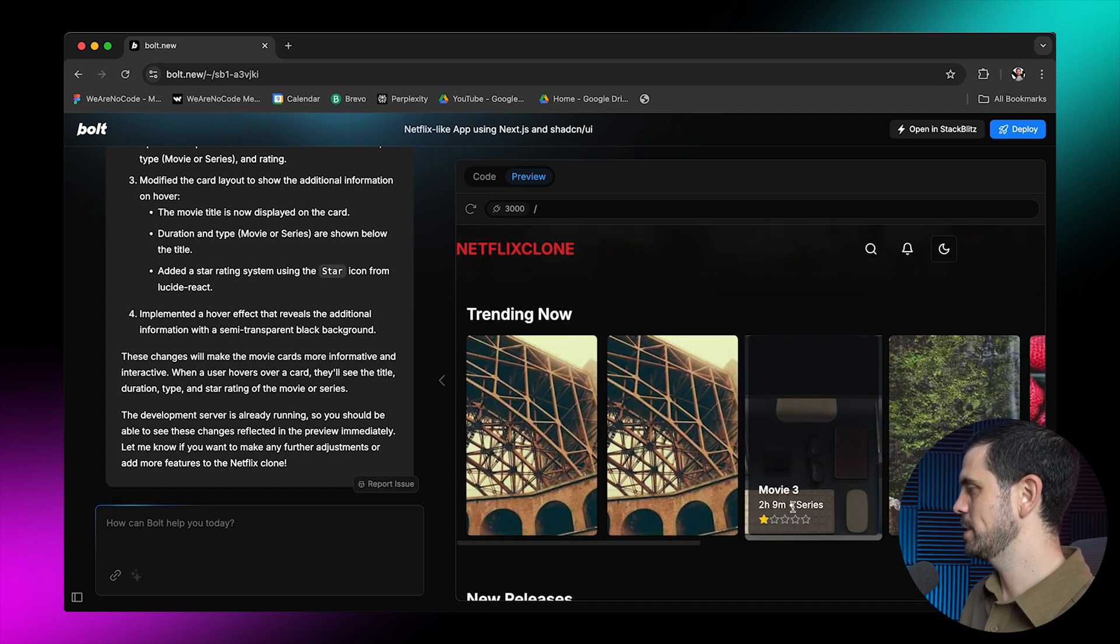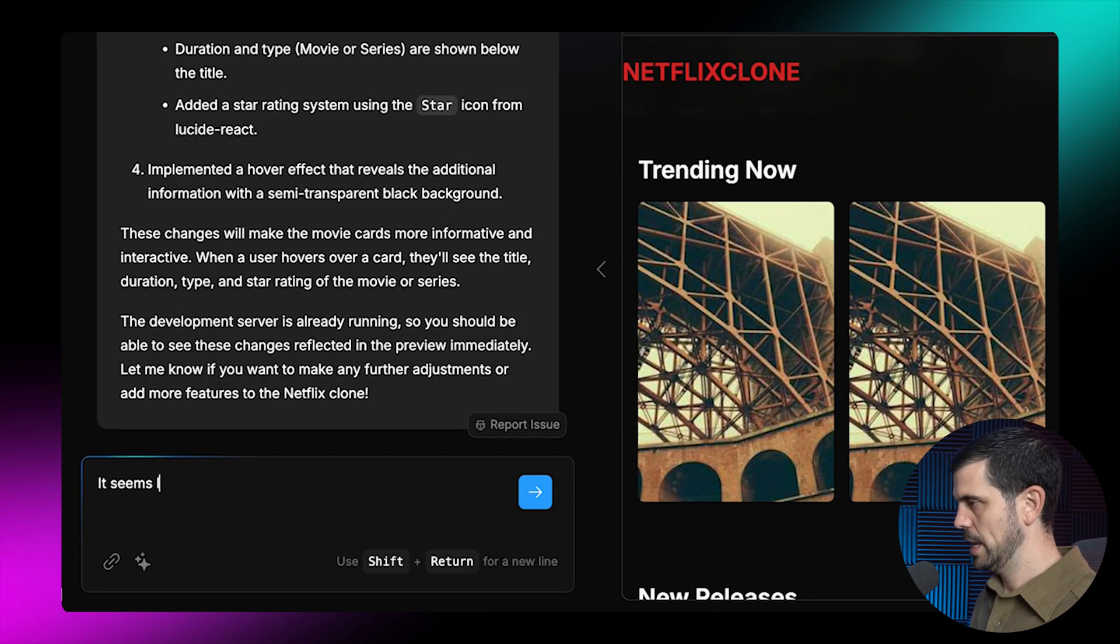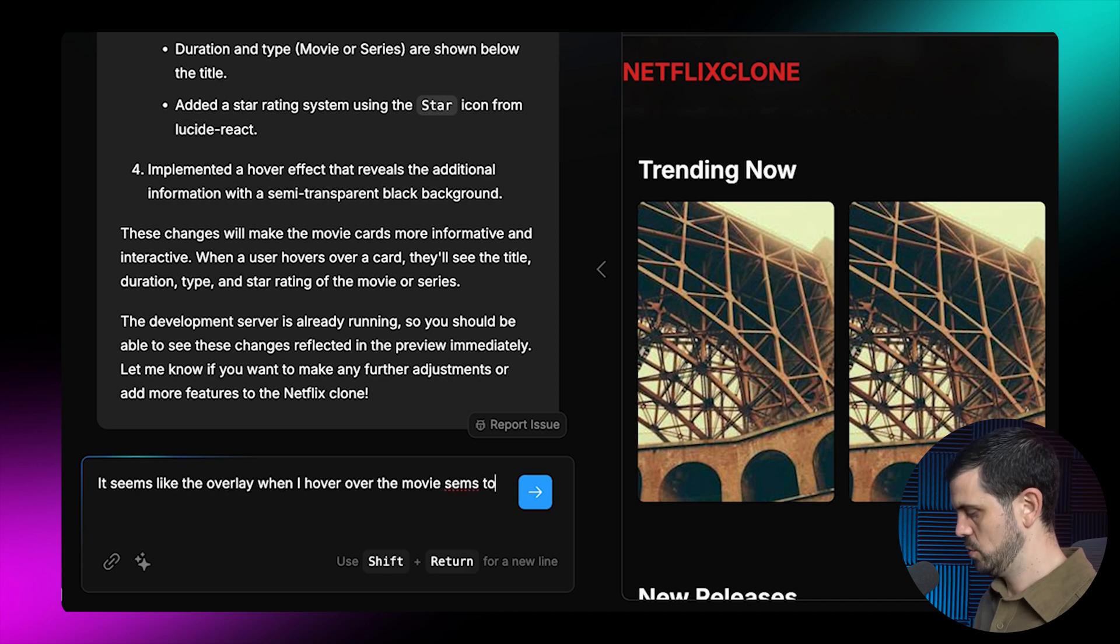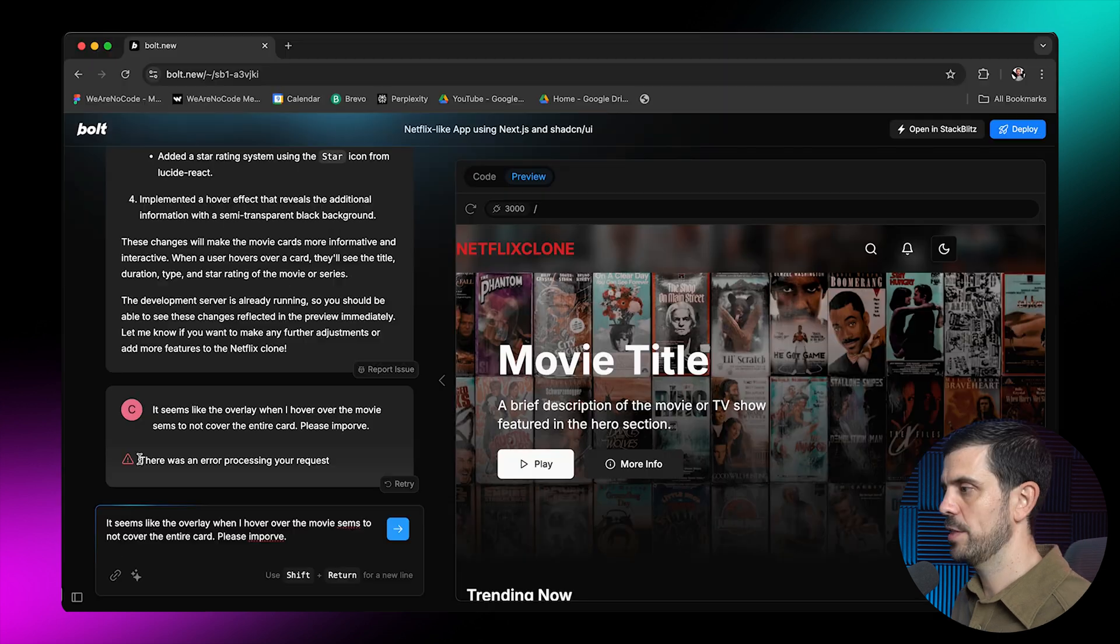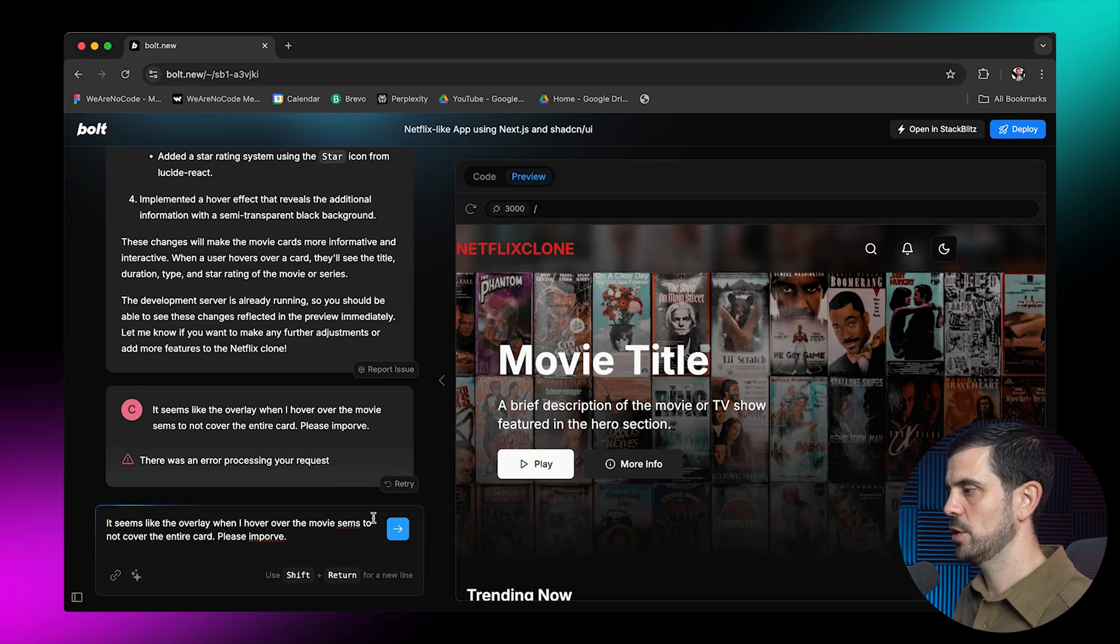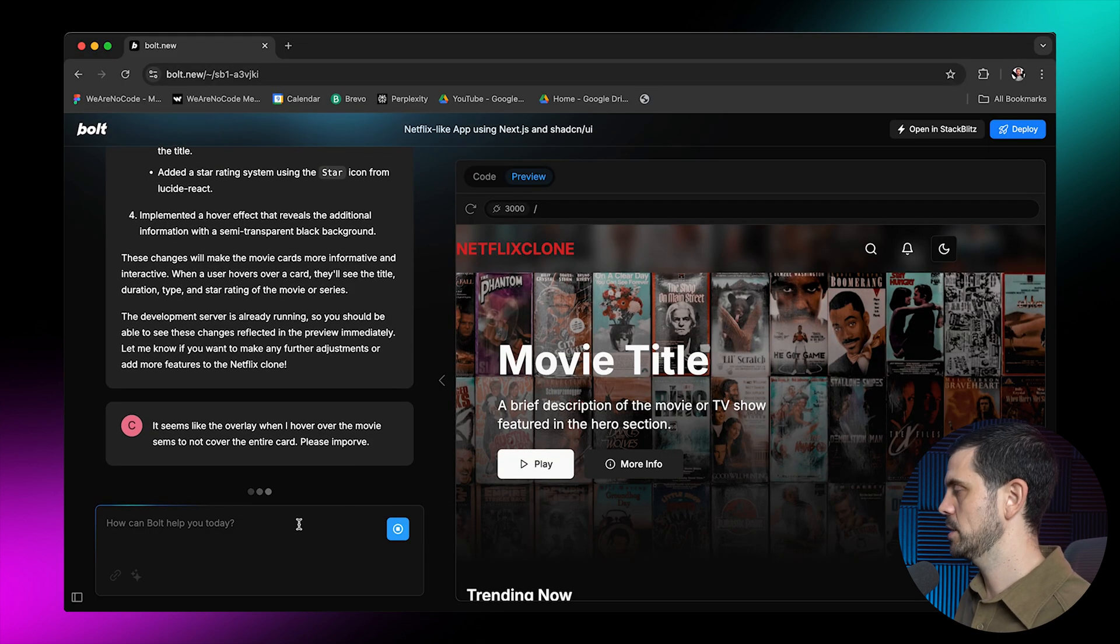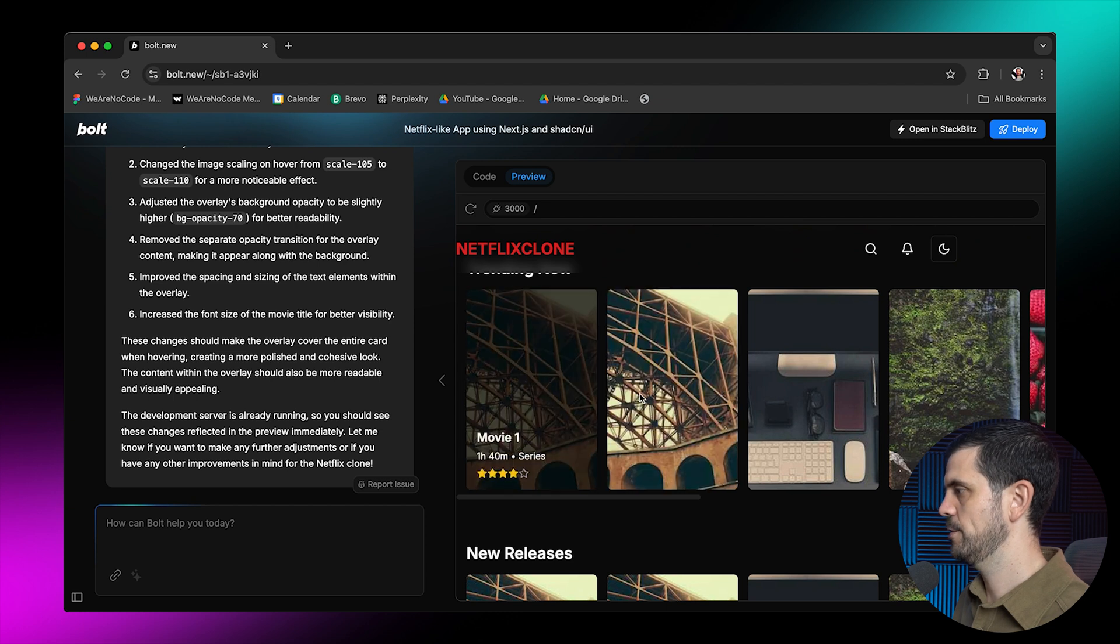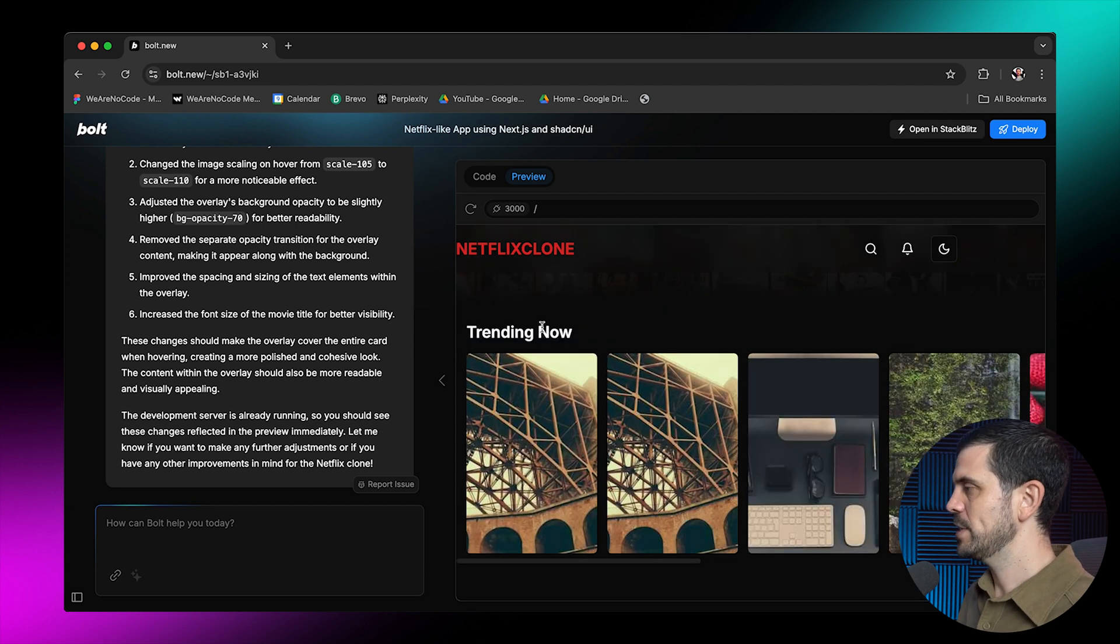You can see there's a star system here already, which is really cool. It seems like the overlay seems to not cover the entire card. There was an error processing your request. Totally fine. This happens sometimes. We're going to go ahead and click. Let's go again. There you go. Now the card is fully covered. So we fixed this problem.